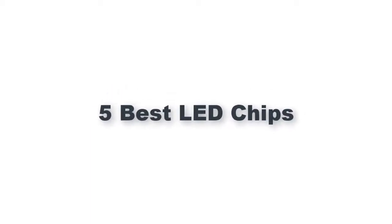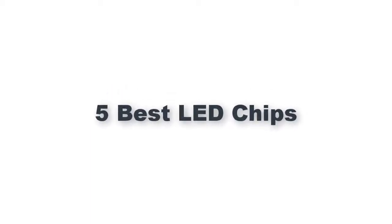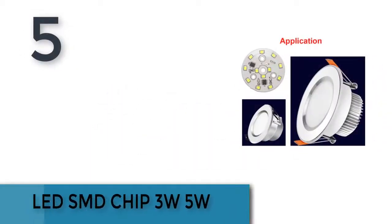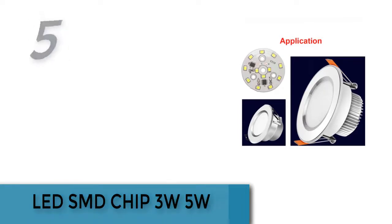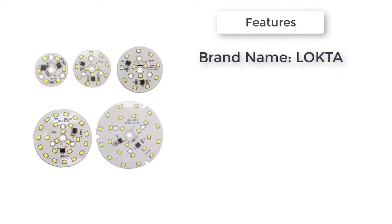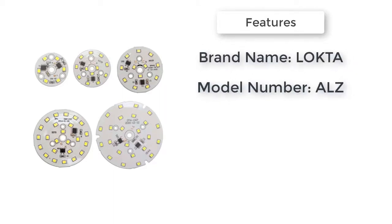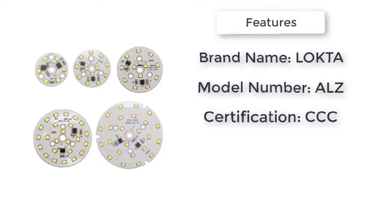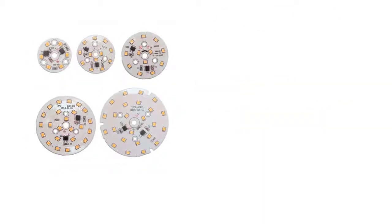The item number five is LED chip, three watts to five watts. Brand name LOKTA, certification CCC, model number ALZ. LED chip available in three watts, five watts, seven watts, nine watts, and twelve watts with smart IC, no driver. Light beads for DIY bulbs and downlights, white and warm white.